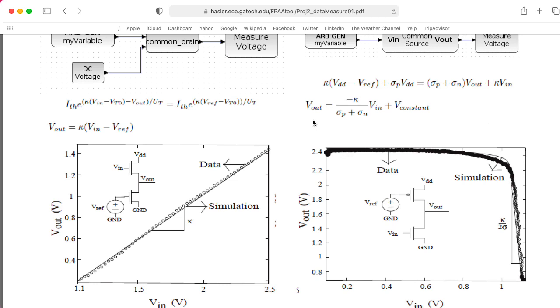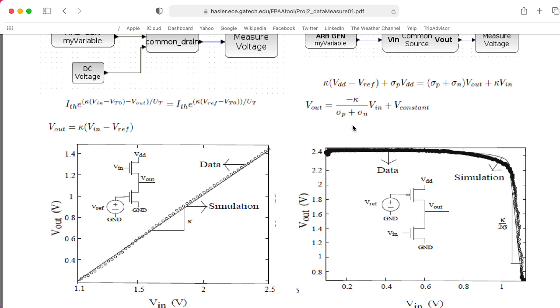So there's a formula that gives the output for a given input related to this K parameter and these sigma parameters. Now the sigma parameters are related to channel length modulation, also colloquially known as the early effect, although the term early effect technically only applies to BJTs. People still use it here because it's a similar effect. And in the case where you ignore the early effect, sigma is basically zero. So the gain is basically infinite, and you would expect there to be a huge slope around some particular transition point.